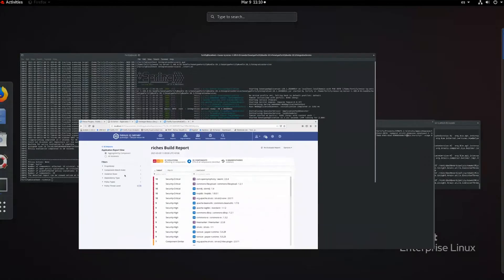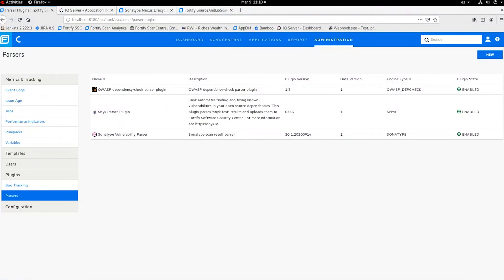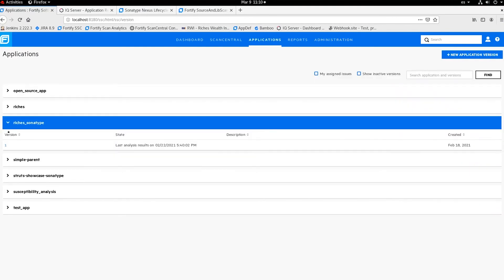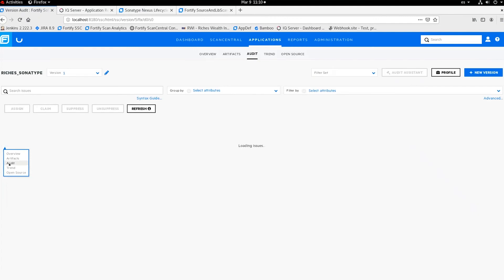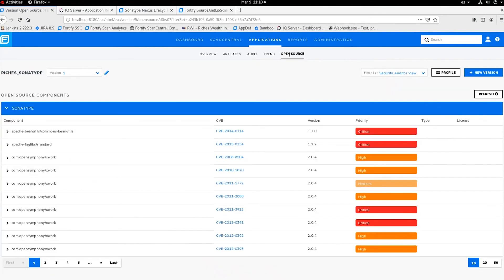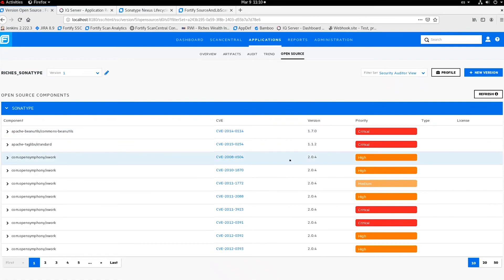The service has now uploaded and synchronized the new results with Software Security Center. If we go to Software Security Center, there will be an application called Reaches Sonatype where all this information has been published and synchronized. Going into it, you can see several vulnerabilities listed under a new tab called Open Source — all results of the Sonatype scan pushed from the IQ server.